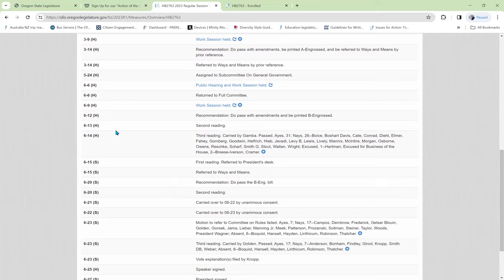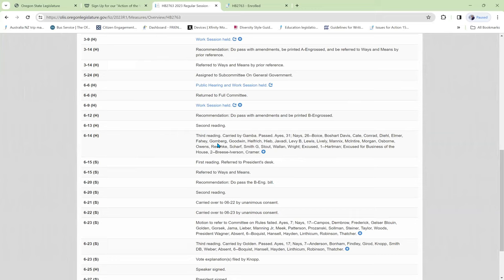So it held a second reading on June 13th. On June 14th, the third reading in the House, this is when the final vote was taken for the House, and it passed with 31 Is and 26 Nays. It lists the people who voted against it.